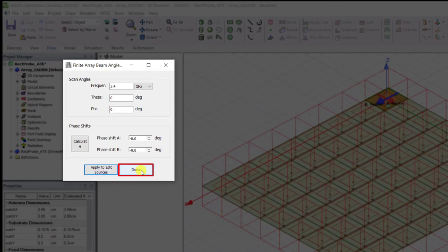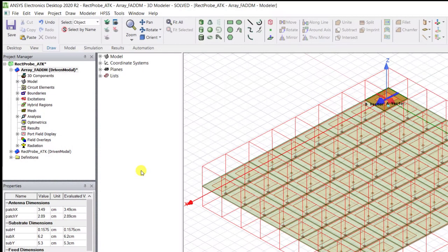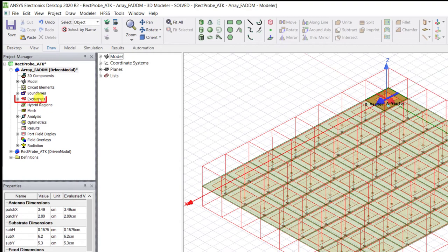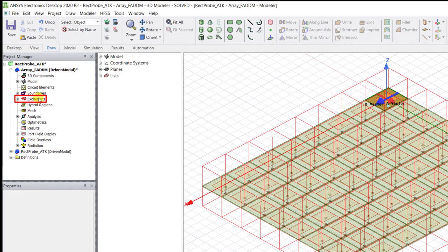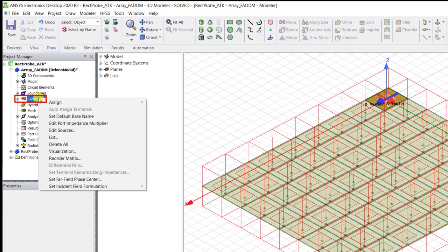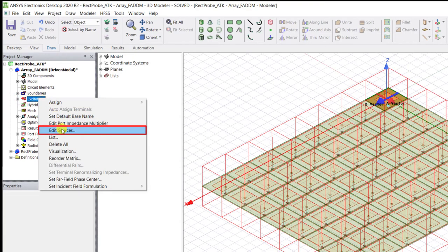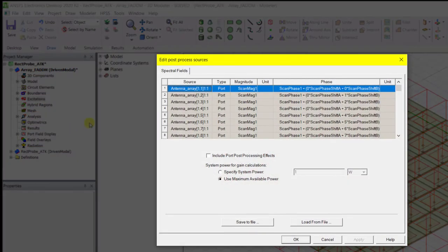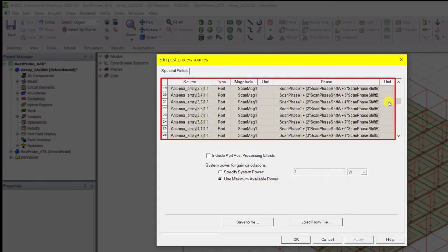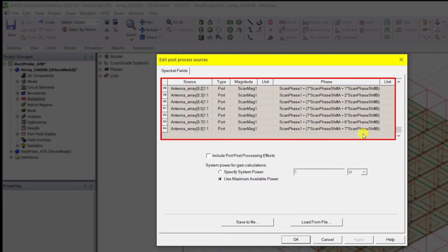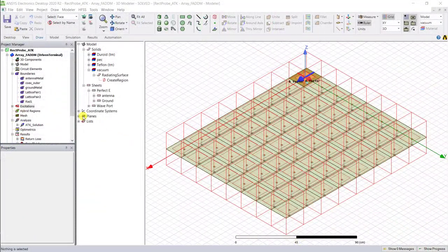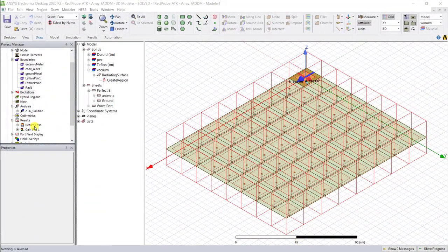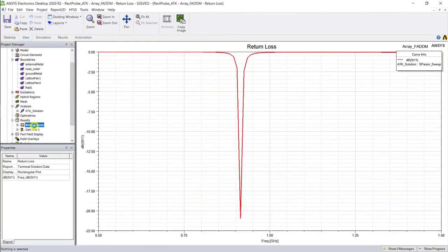We can always verify whether the toolkit put in the correct value by right mouse clicking on excitation, select edit sources, and see what the values are set. Go ahead and view the results.